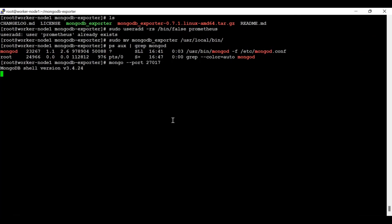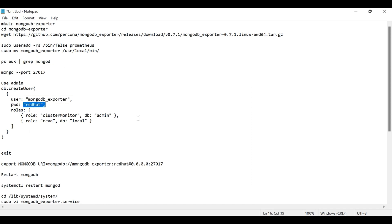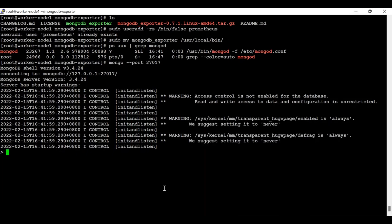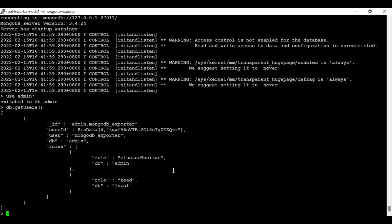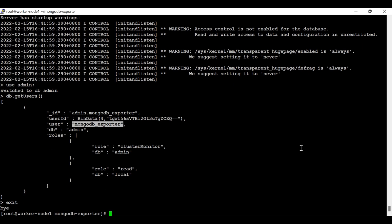This is the command where I'm going first into the admin database, creating a user called 'mongodb_exporter' and assigning the password 'redhat'. If this user is not yet created on your system, you need to create it. All commands will be provided in the description section. Here you can see the mongodb_exporter user already exists, so I don't need to create it again.